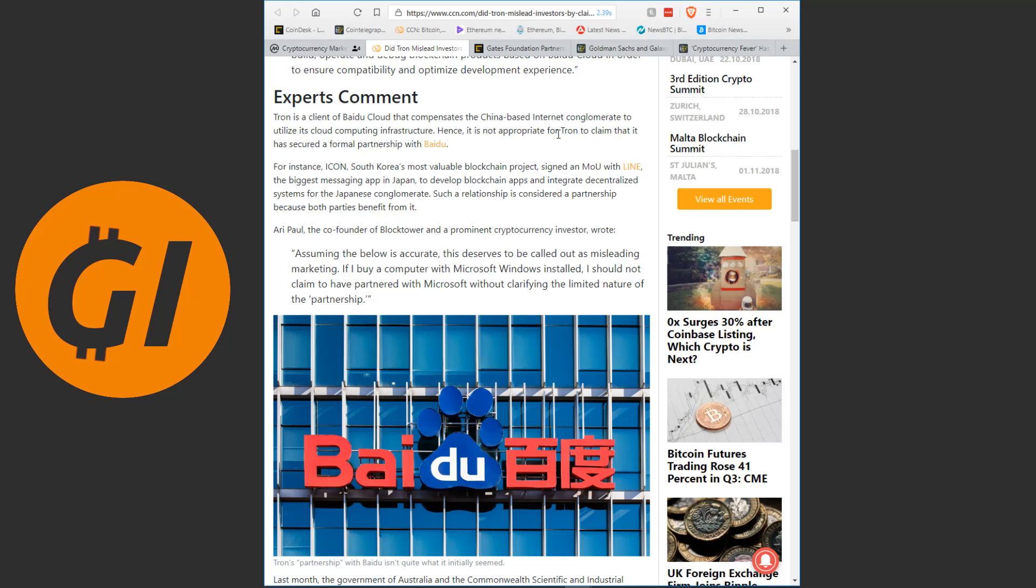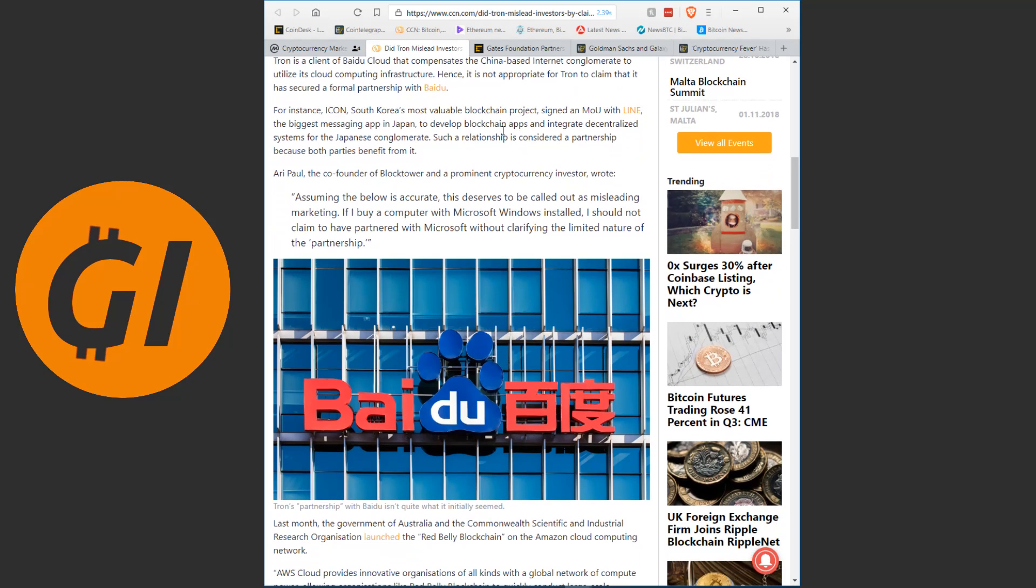For instance, ICON, South Korea's most valuable blockchain project, signed an MOU with Line, the biggest messaging app in Japan, to develop blockchain apps and integrate decentralized systems for the Japanese conglomerate. Such a relationship is considered a partnership because both parties benefit from it. Ari Paul, the co-founder of BlockTower and a prominent cryptocurrency investor, wrote, Assuming the below is accurate, this deserves to be called out as misleading marketing. If I buy a computer with Microsoft Windows installed, I should not claim to have partnered with Microsoft without clarifying the limited nature of the partnership.